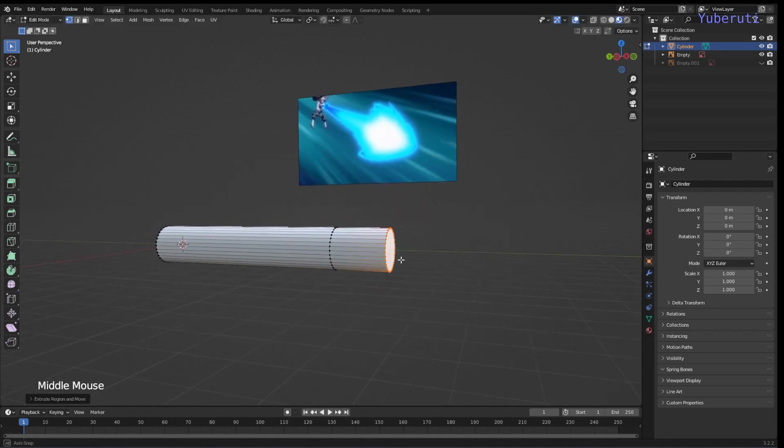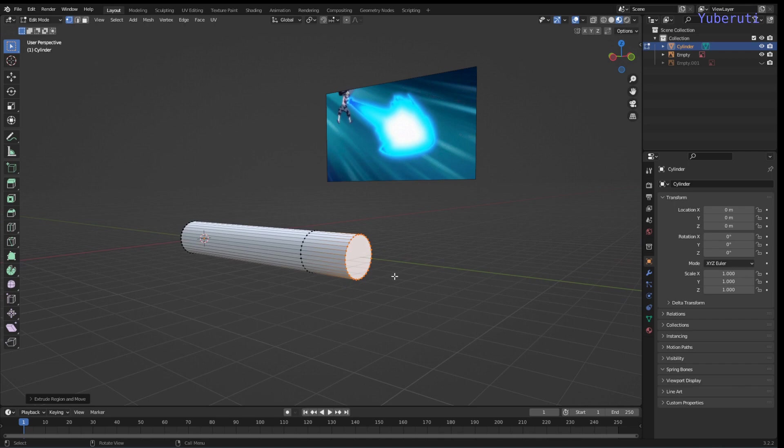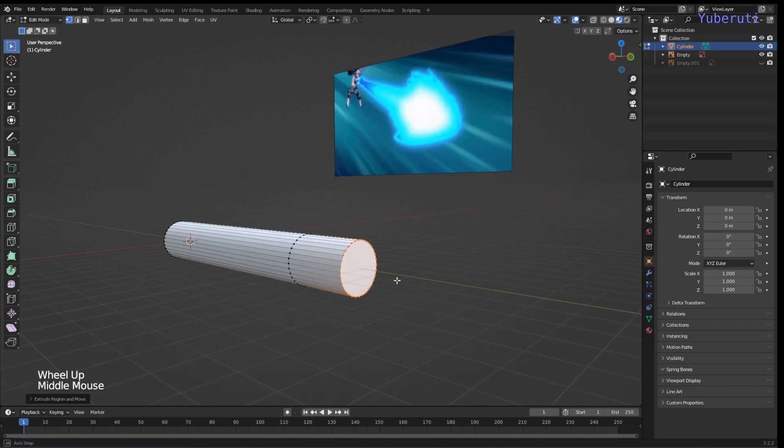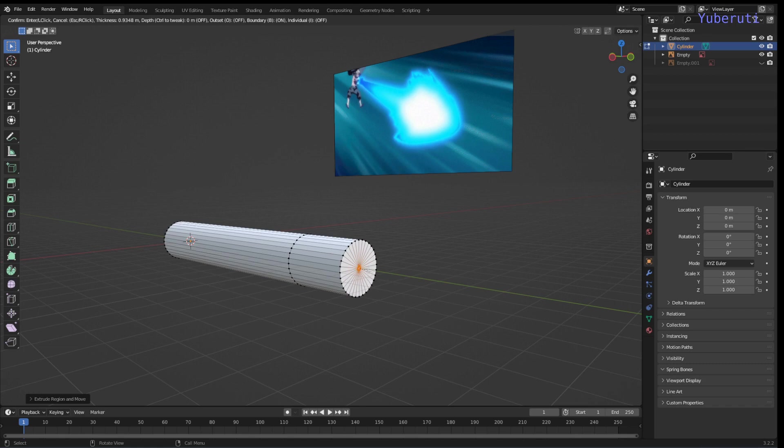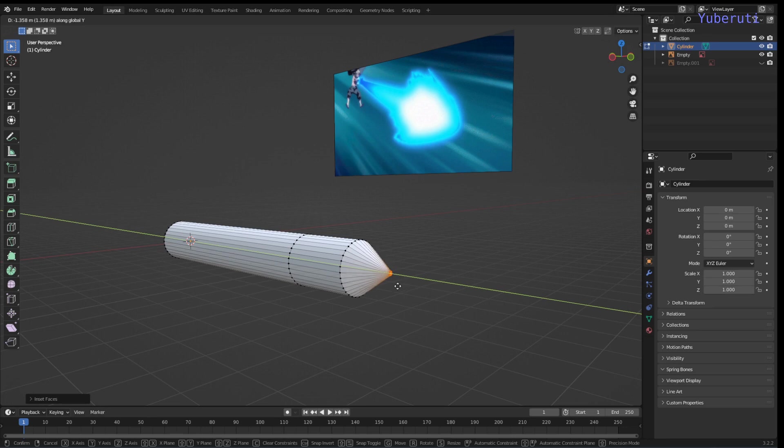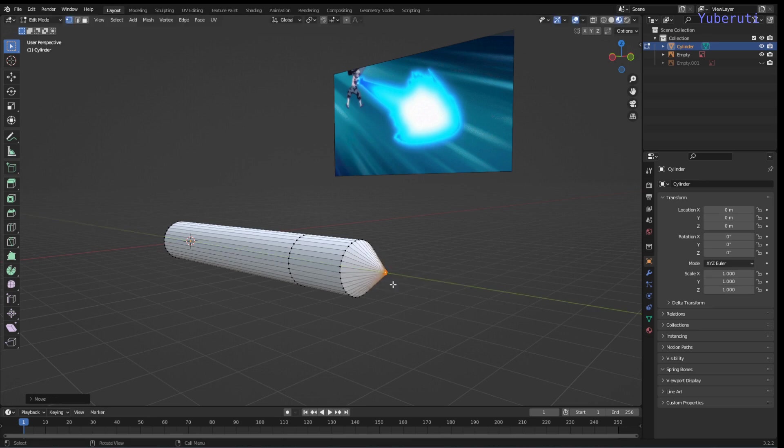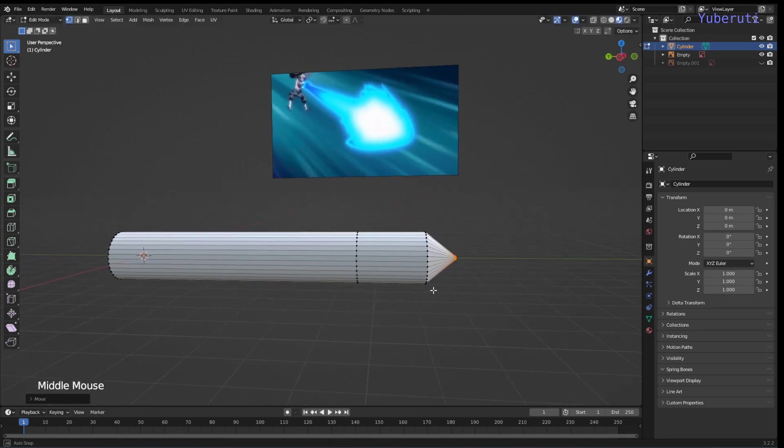And then we're going to press I to inset the face. And let's grab this and pull it up. Should be good.